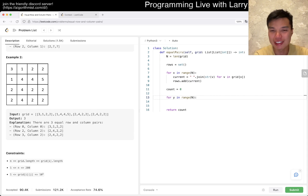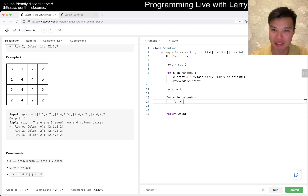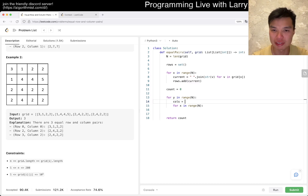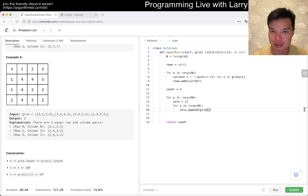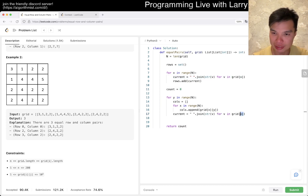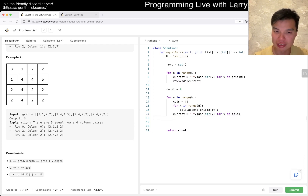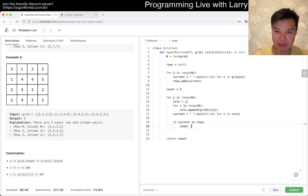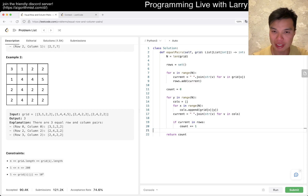For the columns, it's a little more annoying to write but still straightforward. `cols` captures the column values — `' '.join(str(grid[x][y]) for x in range(n))` — same hash format. Then we do the lookup: if `current` is in `rows`, increment `count` by one. That's pretty much it.